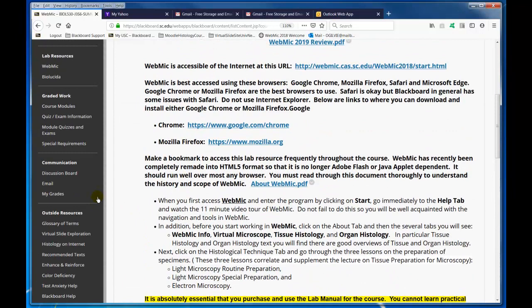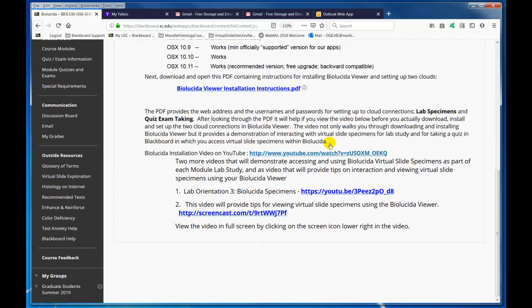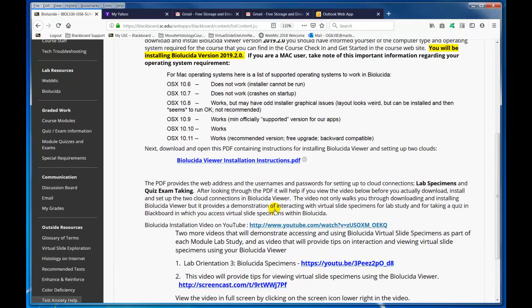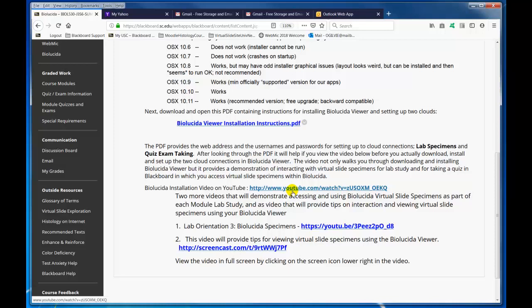The next one is Biolucida setup, which is pretty self-explanatory. Once you set it up, you can go ahead and view the videos down here — Lab Orientation Biolucida Specimens as well as Tips for Viewing Virtual Slides. But first use the Biolucida Viewer installation PDF, and you can also watch a video that will take you through the steps of installing it. Be sure you do that right away — do not procrastinate on any of those setups, and do post on the discussion board if you have a problem.